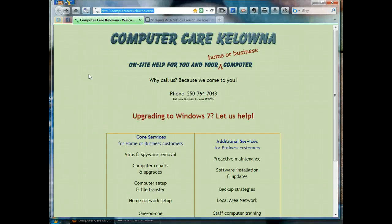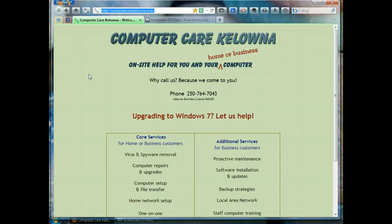Hello, this is Kate with Computer Care Kelowna, and today I'm going to show you how to back up your Windows Mail messages and your contacts. So we're talking about Vista, Windows Mail, and Vista contacts.